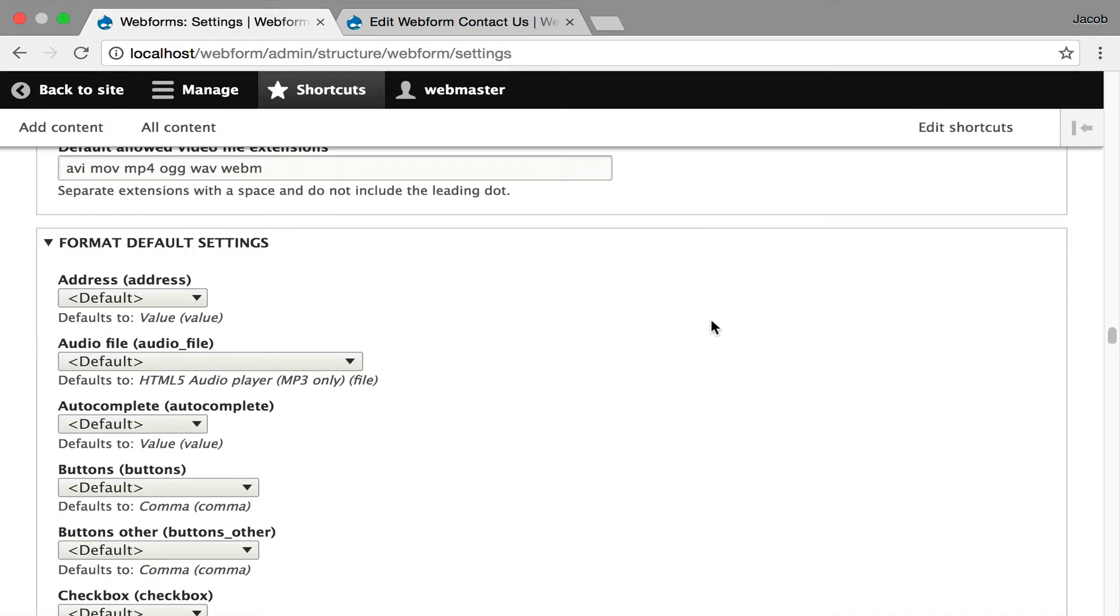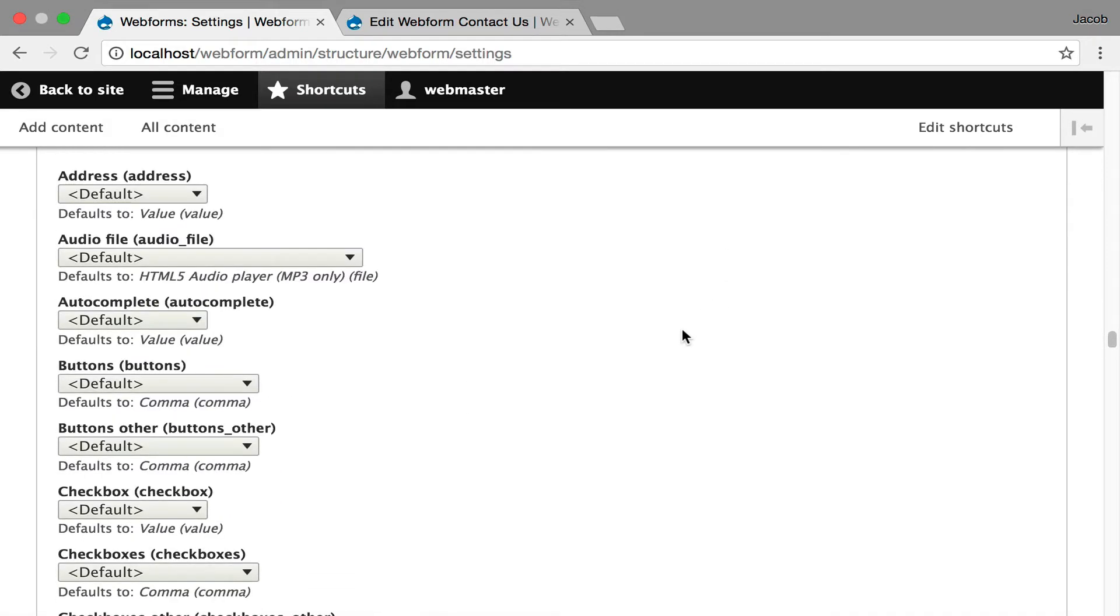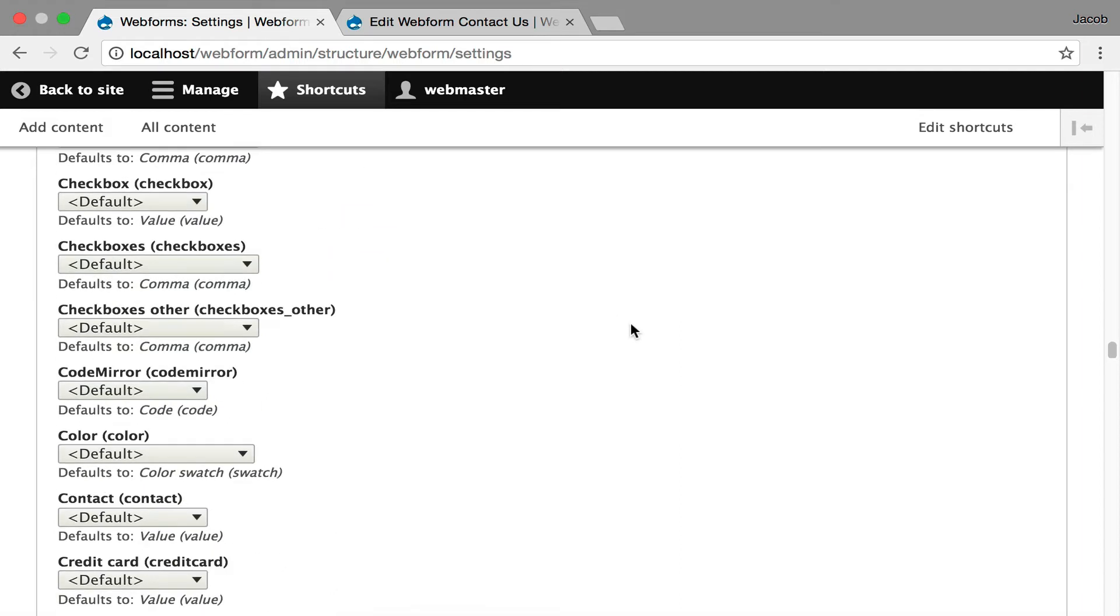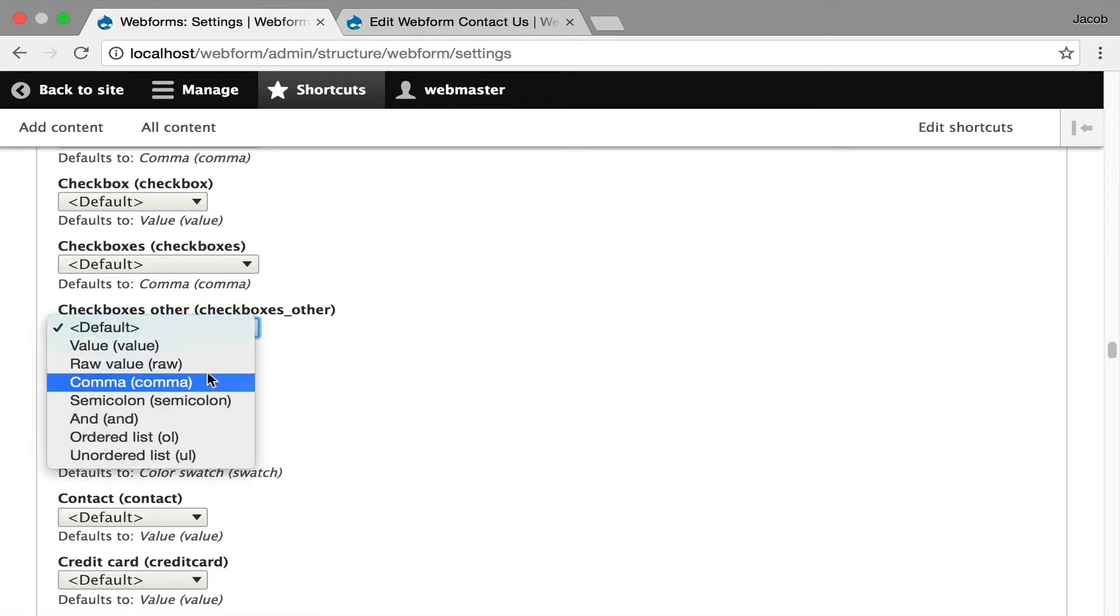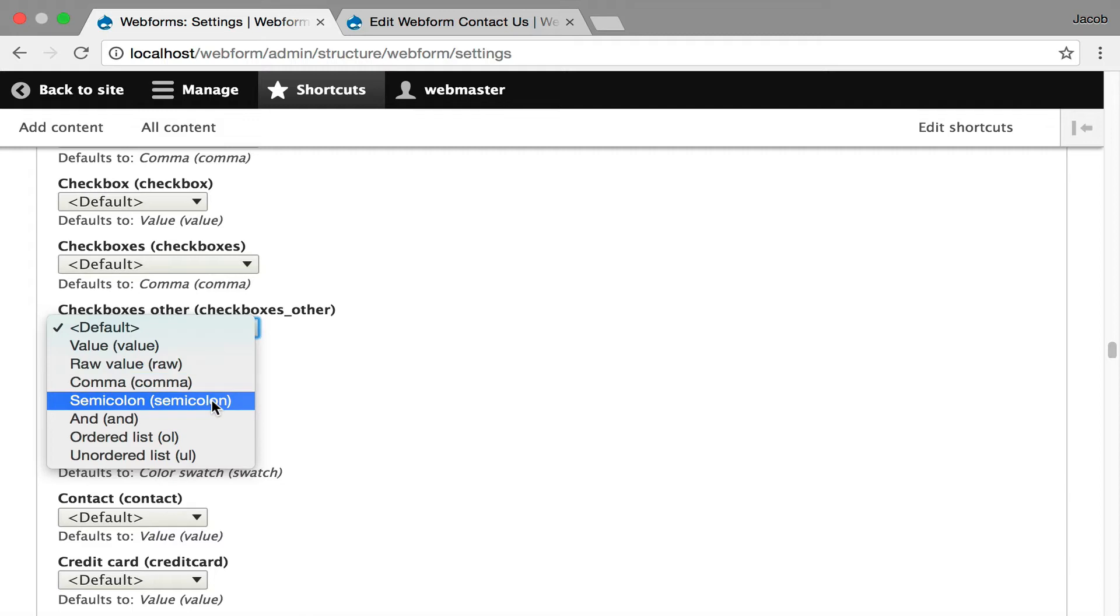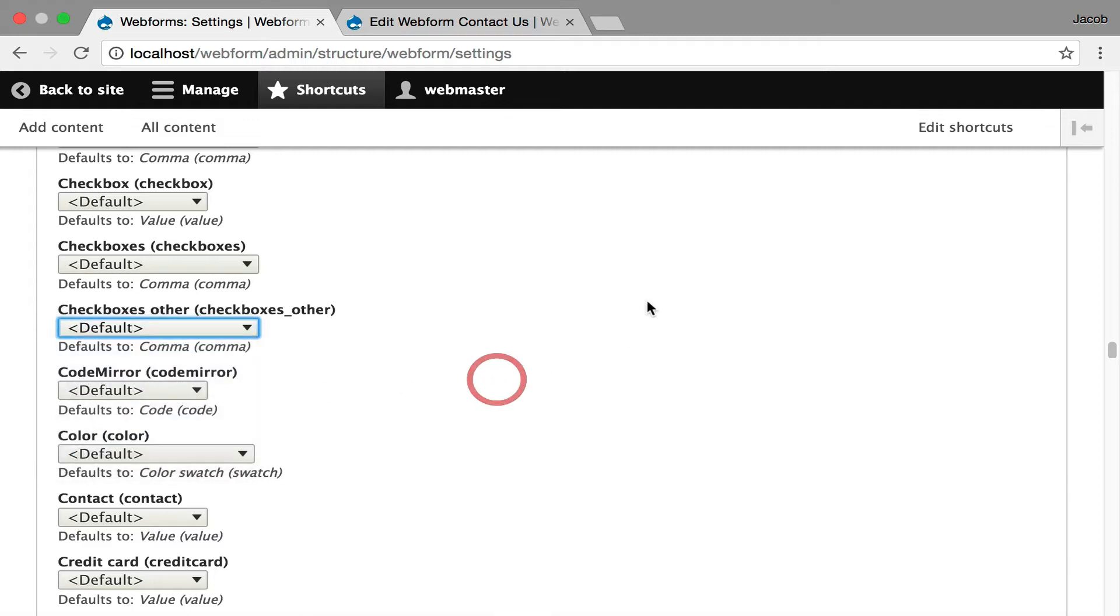Now you get into fine-grained tunes of the default display modes. When a form is submitted and the value is placed into an email, you can control how it's going to look. For example, for multiple value fields, you can say whether you want the values delimited by comma, semicolon, and, or, or a list.